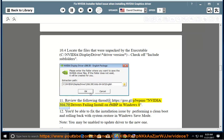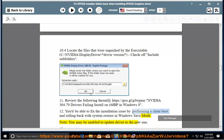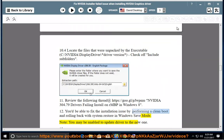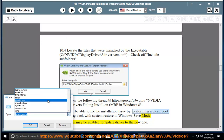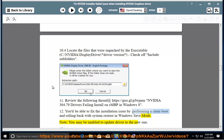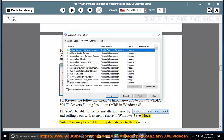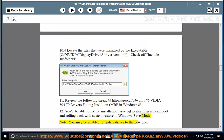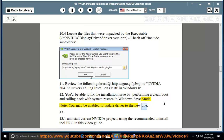Step 11: Review the following thread at https://goo.gl/PJWPMU — NVIDIA 304.79 drivers failing install on RMBP in Windows 8. Step 12: You may be able to fix the installation issue by performing a clean boot and rolling back with System Restore in Windows 8 mode. Note: you may be unable to update the driver to the new one.